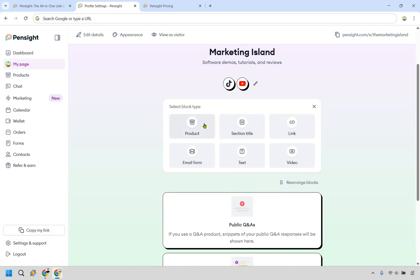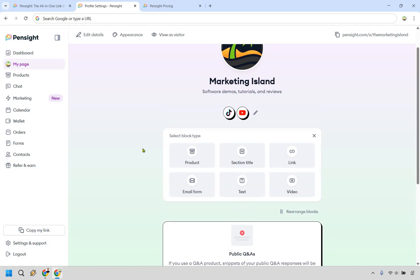When it comes to products, a wide variety that you can create. You have email forms so if you want to get people on your newsletter you can do that or maybe give them a free gift. Of course there's going to be section links, videos and text. One of the biggest things that you can do is sell digital products using Pensight so allow me to show you how that works.